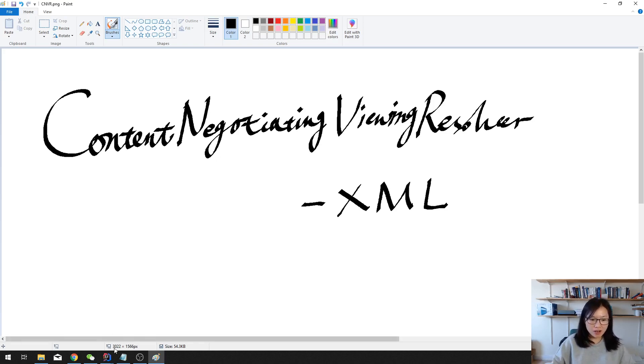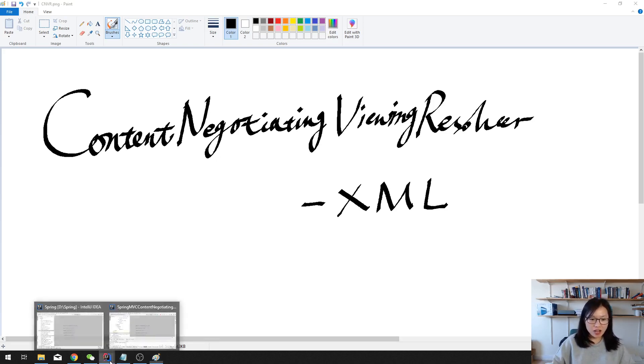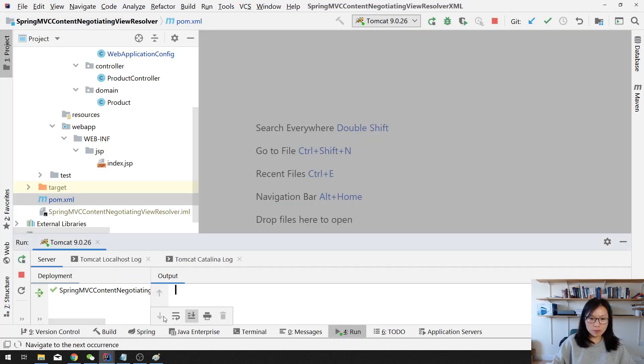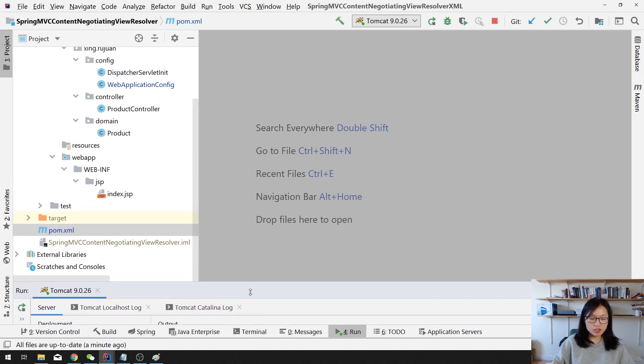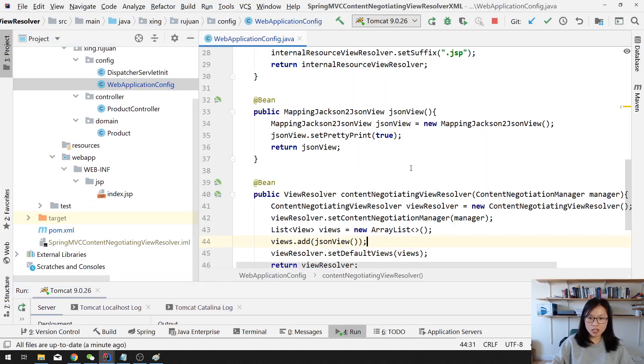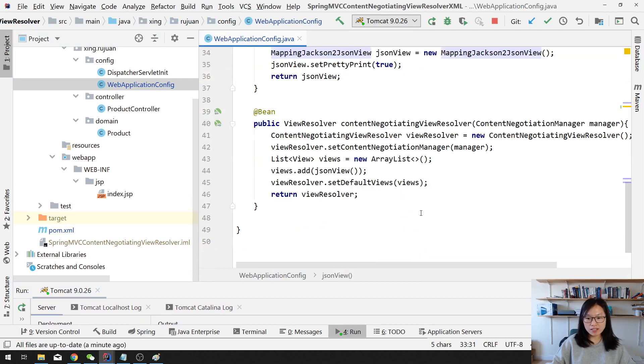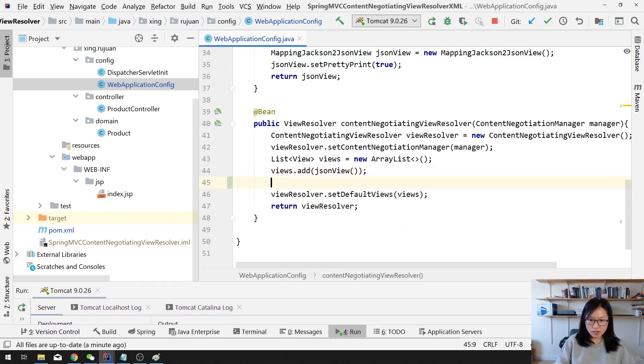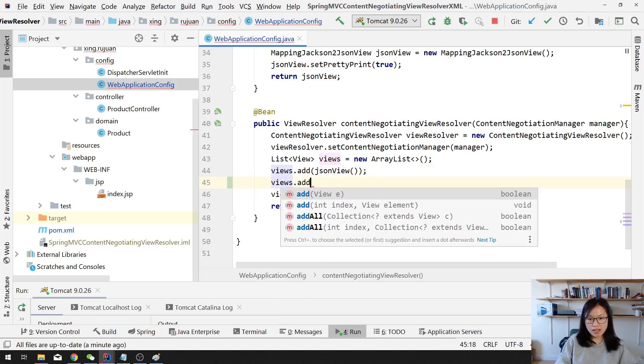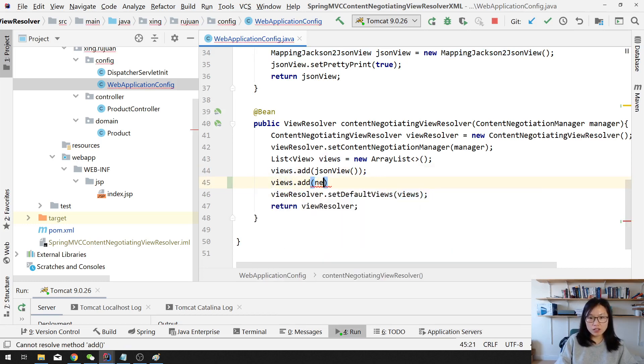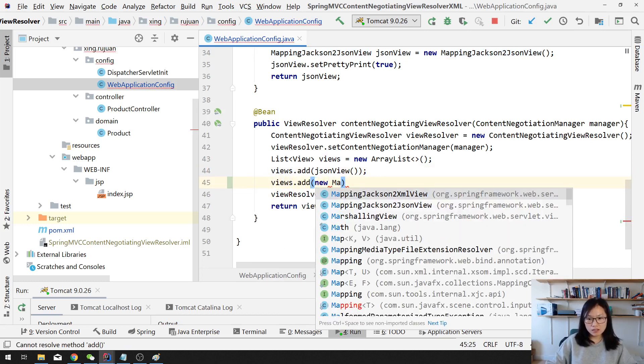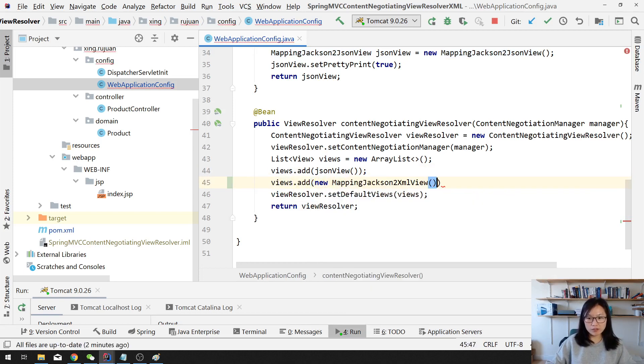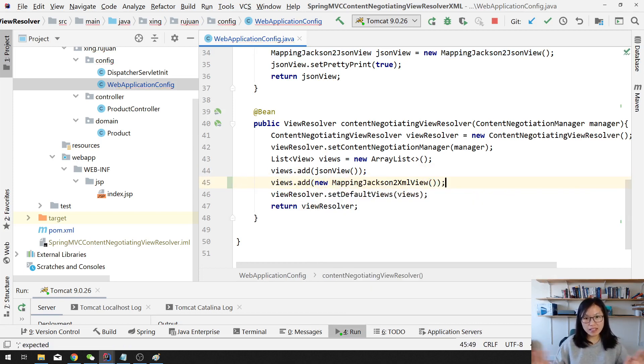I'm gonna continue on our previous project, which is already set up for JSON format. And this time, if you want to have an XML format, it's very easy. In the views, we just add a new mapping Jackson to XML view. And that's it.